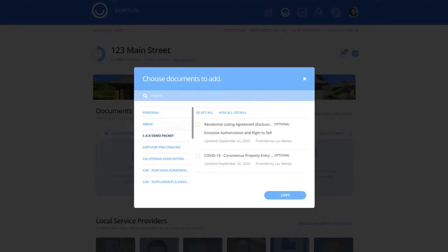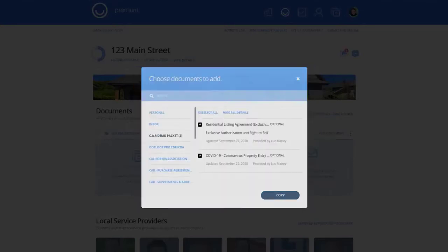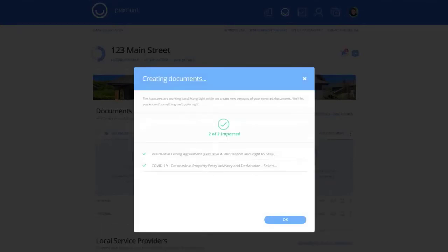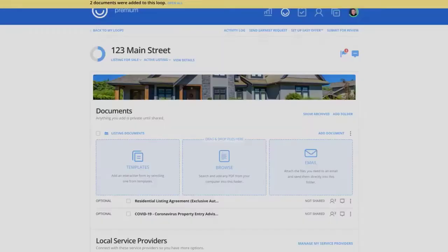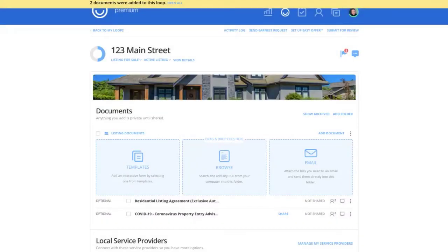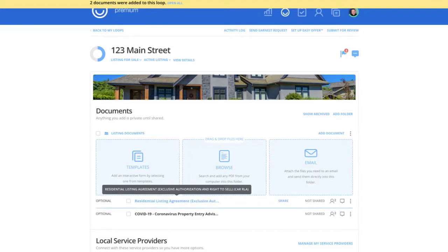I've actually put together a little packet with a couple of your forms just to use for demonstration purposes. So now I'm just going to choose the form or forms that I want to bring into my loop and hit copy. Once I've copied my documents into my 123 Main Street, now the next step is to fill them out.